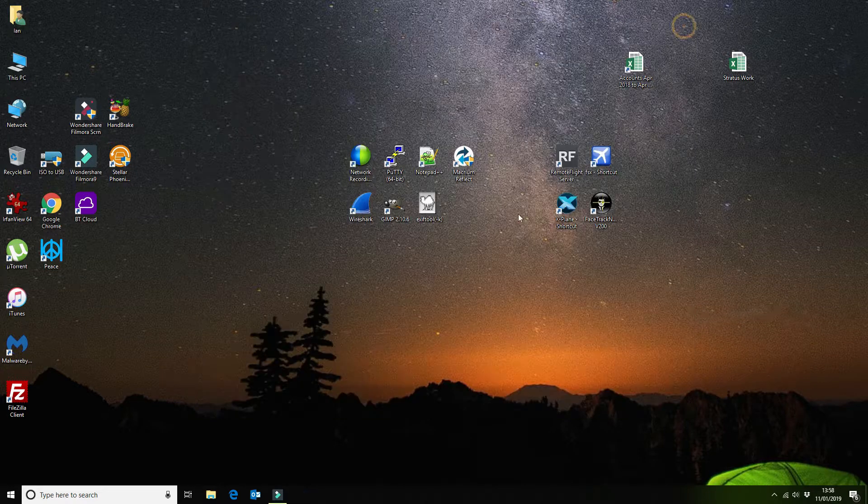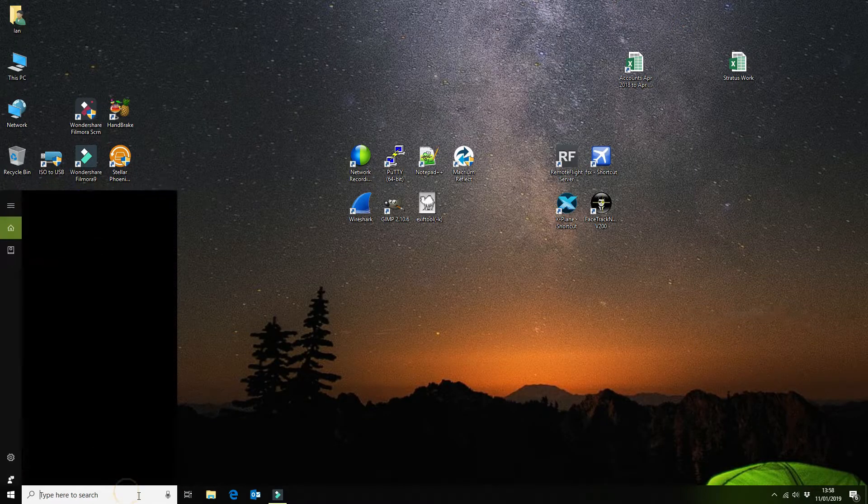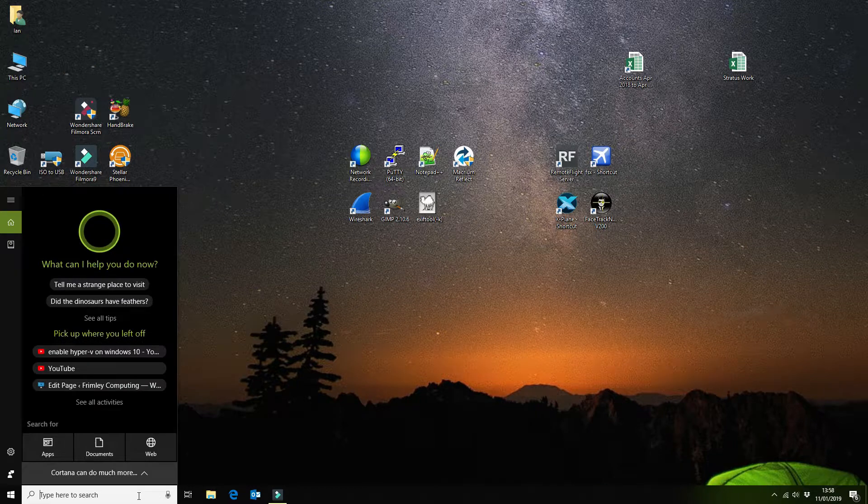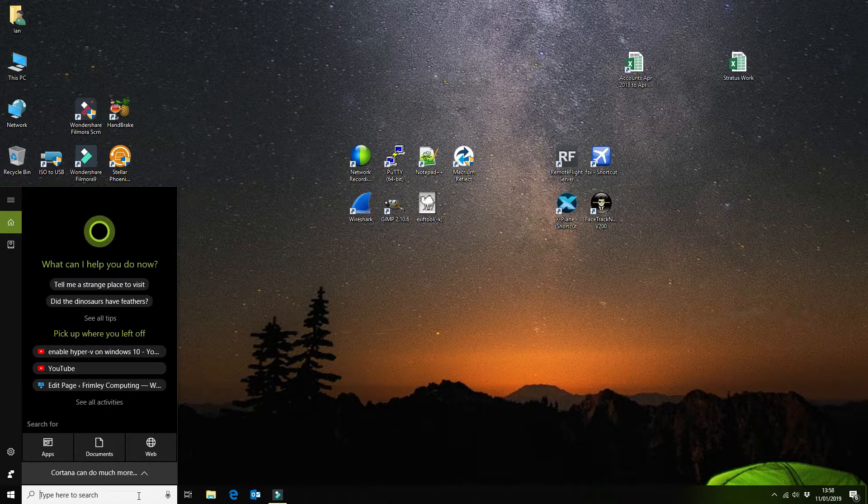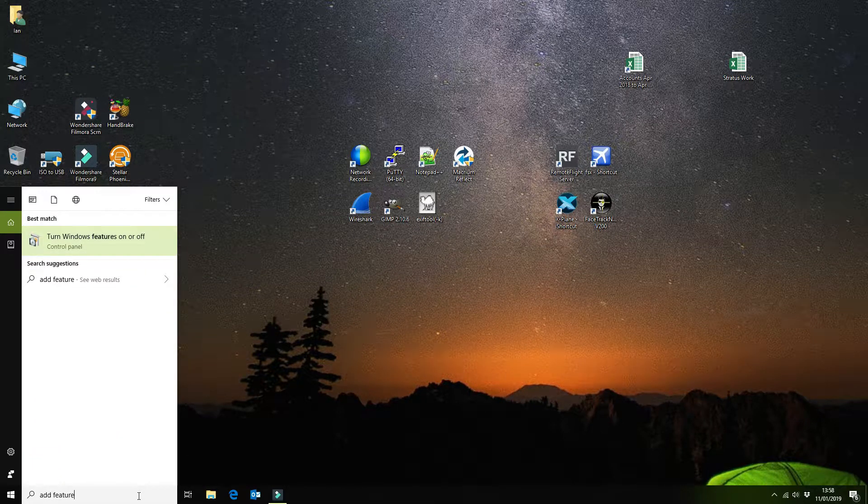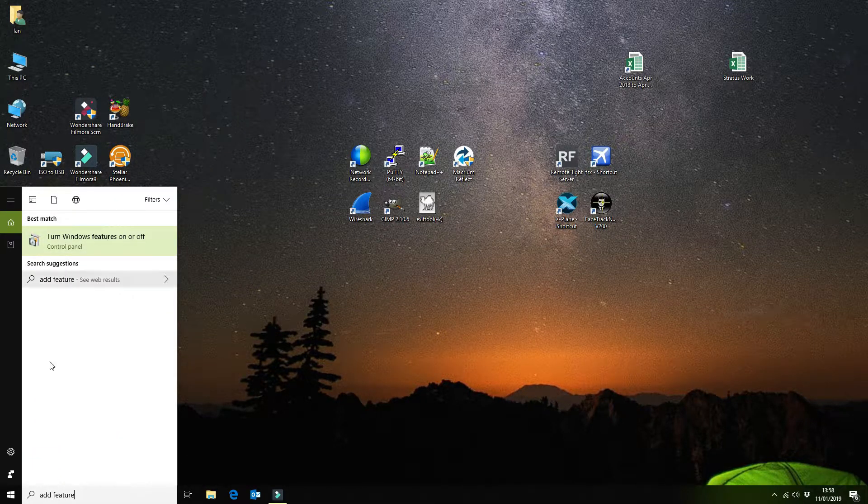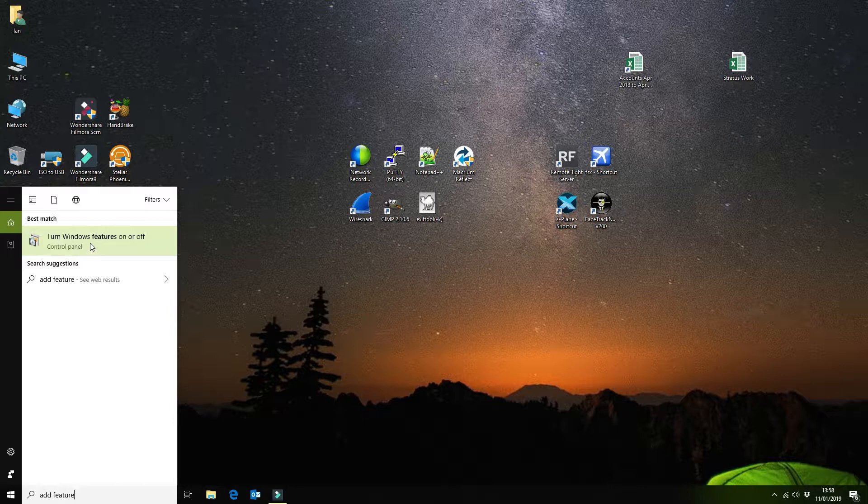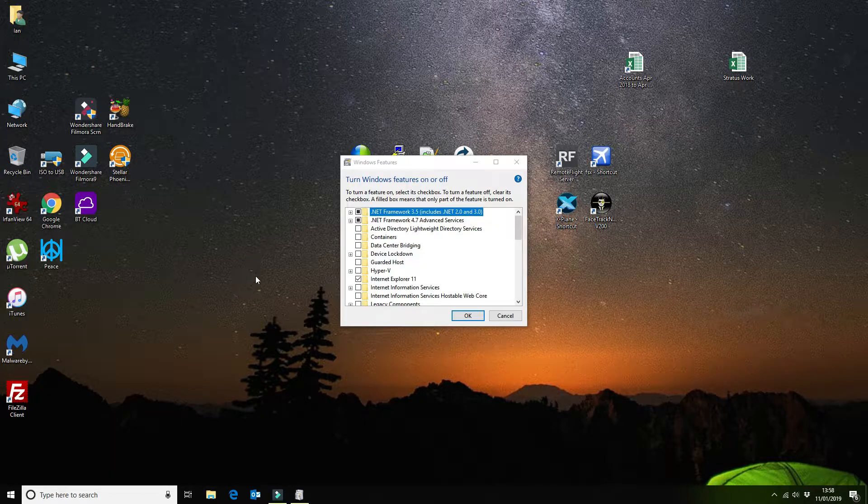Once you're on Windows 10 Pro, you want to add the features. We do that by clicking in the search box and typing in 'add feature,' and then clicking on 'turn features on or off.'